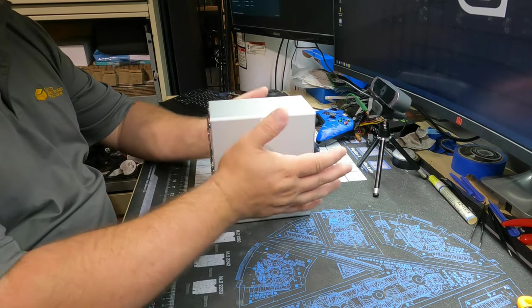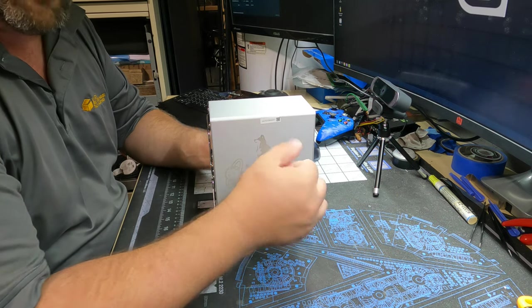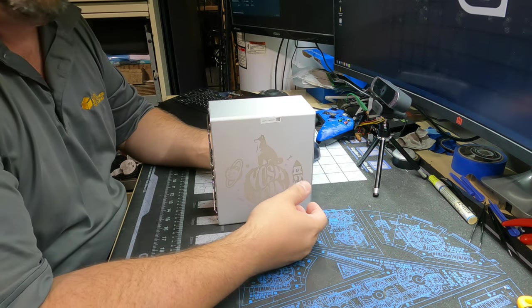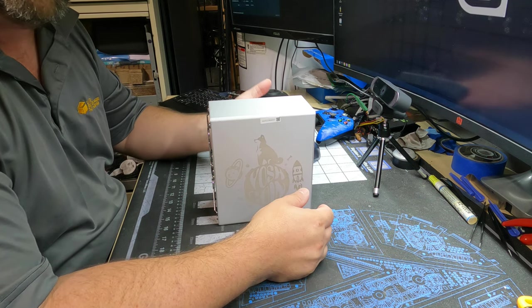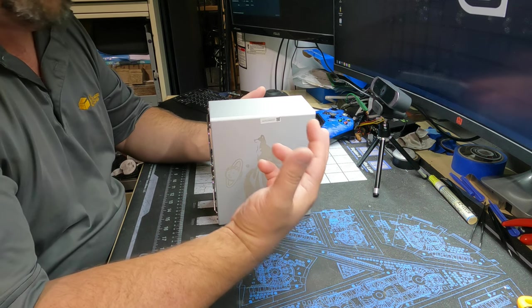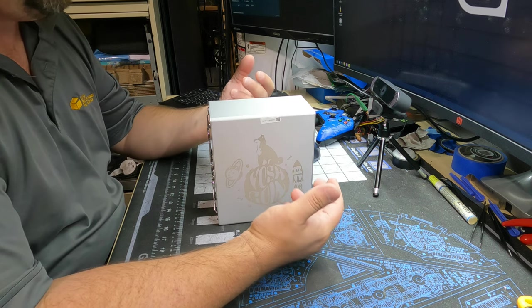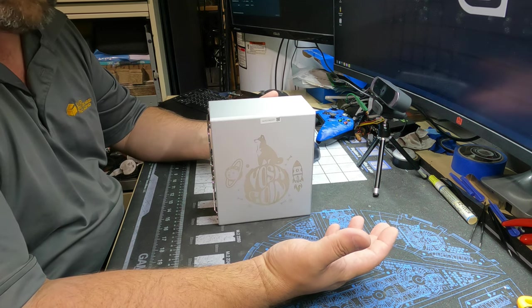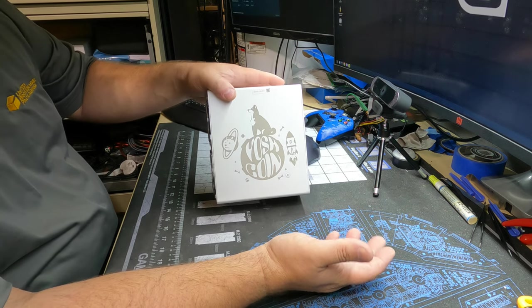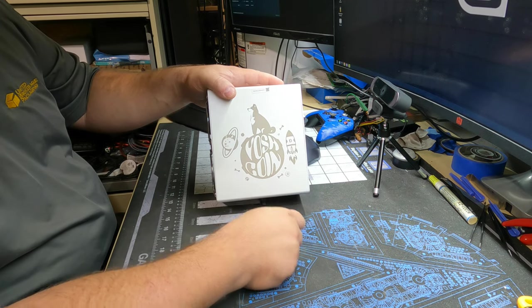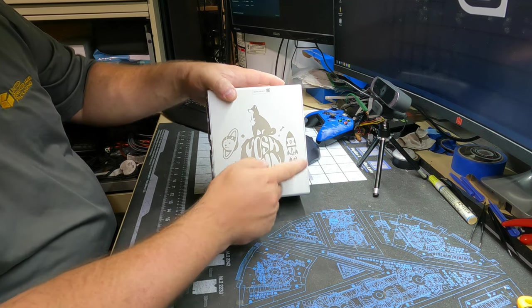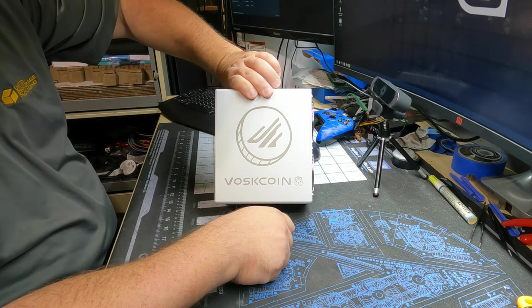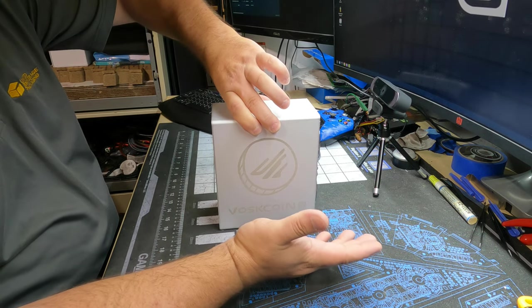Let's get this out of the way and actually take a look at the unit itself. When I went through the order process for this, they had a big drop. I think it was like a thousand of the regulars and a thousand of the Voscoins. I missed getting the regulars, so I ended up getting a Voscoin edition. Same price, no big deal, just has his label on it.